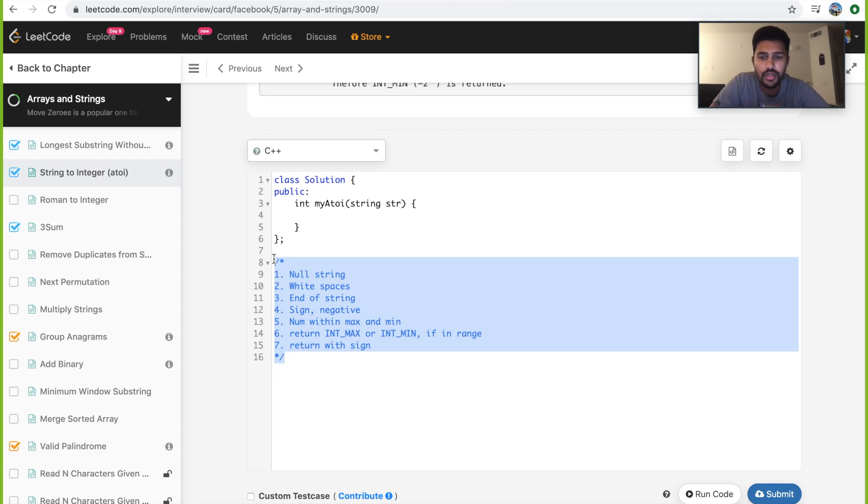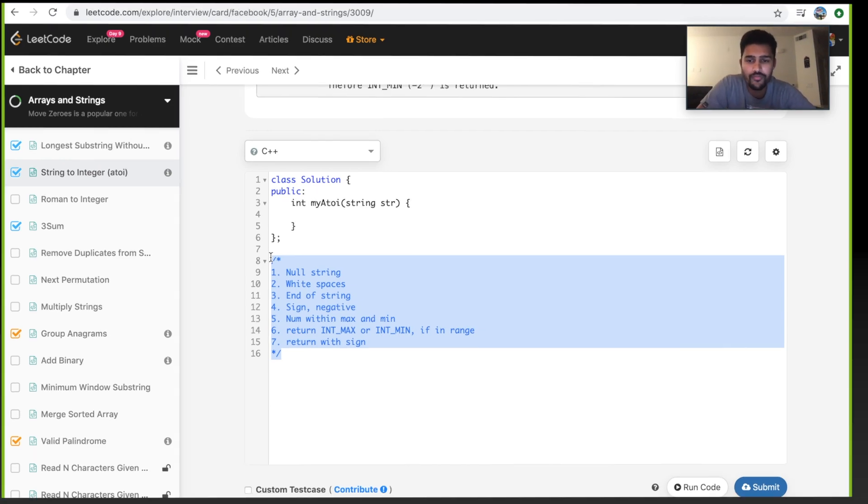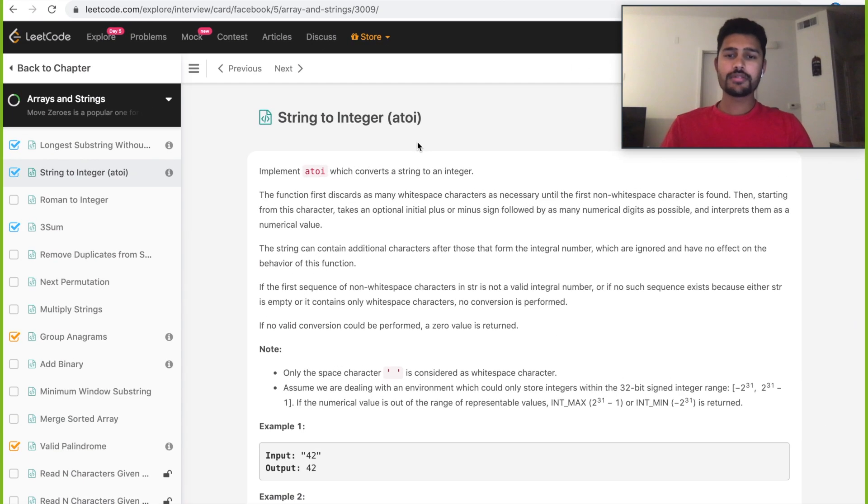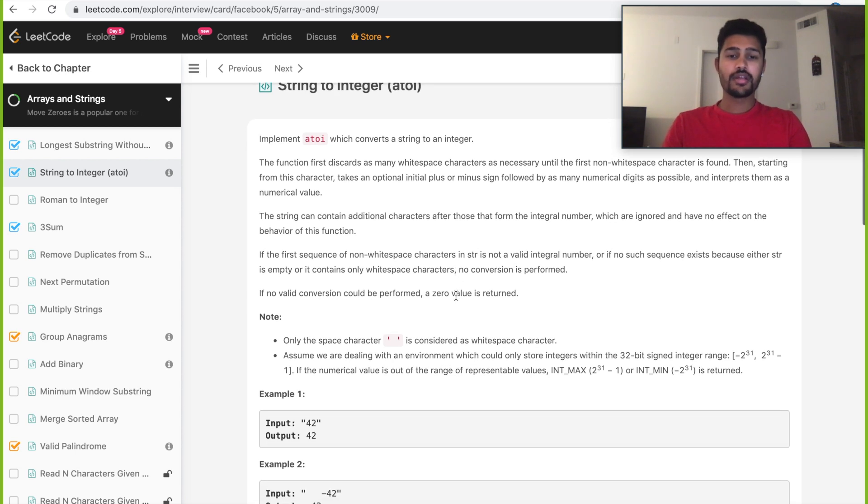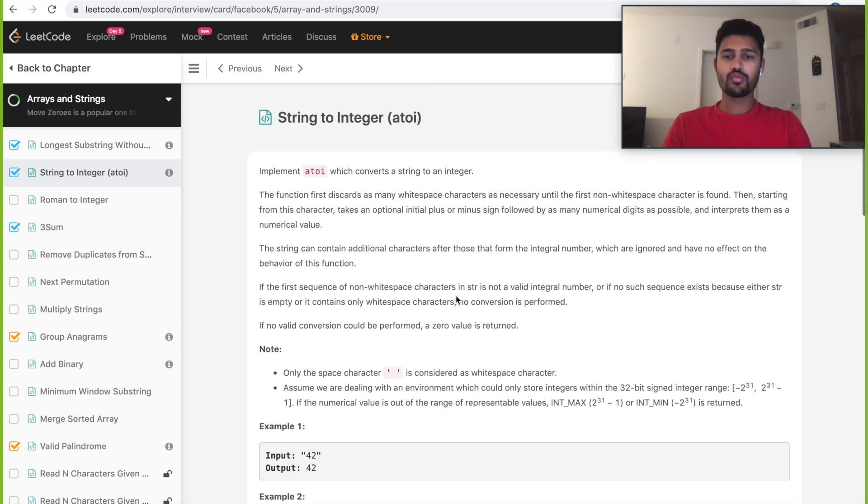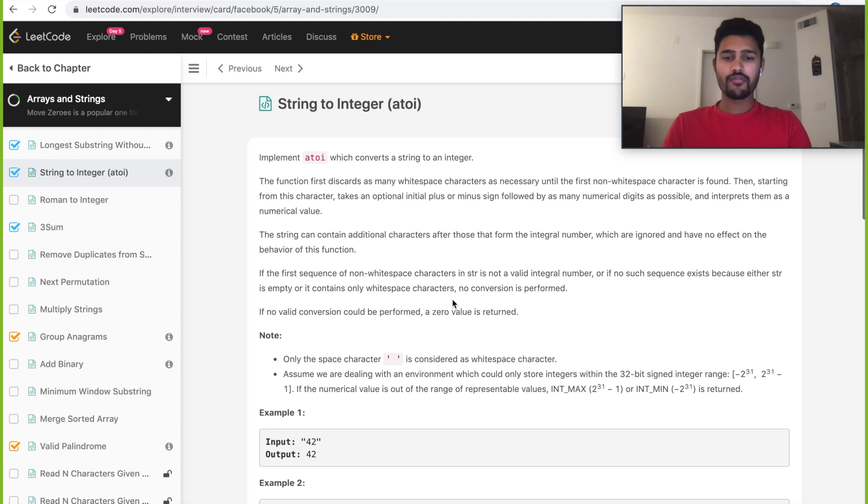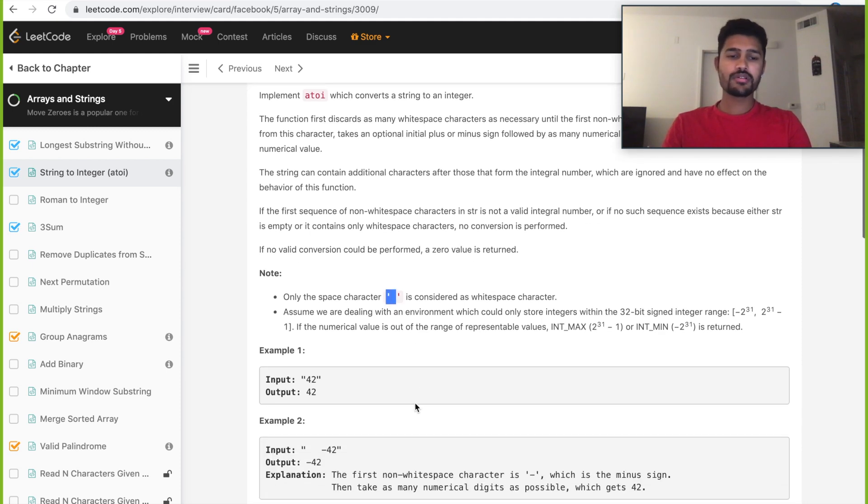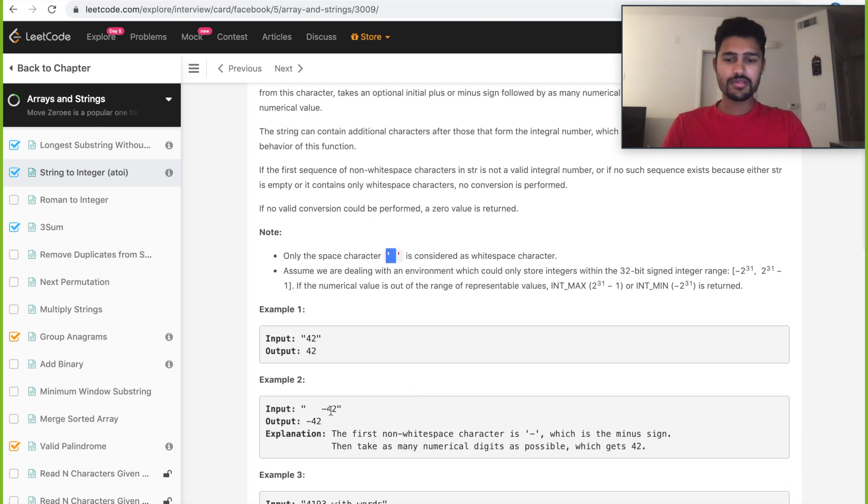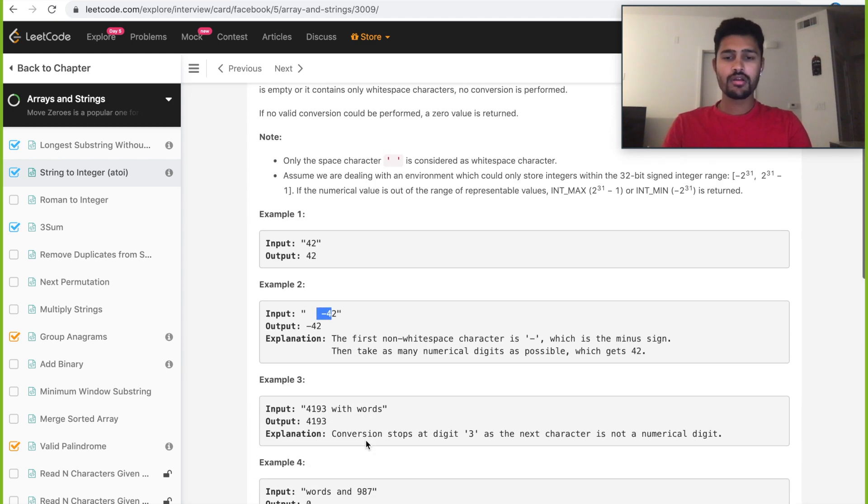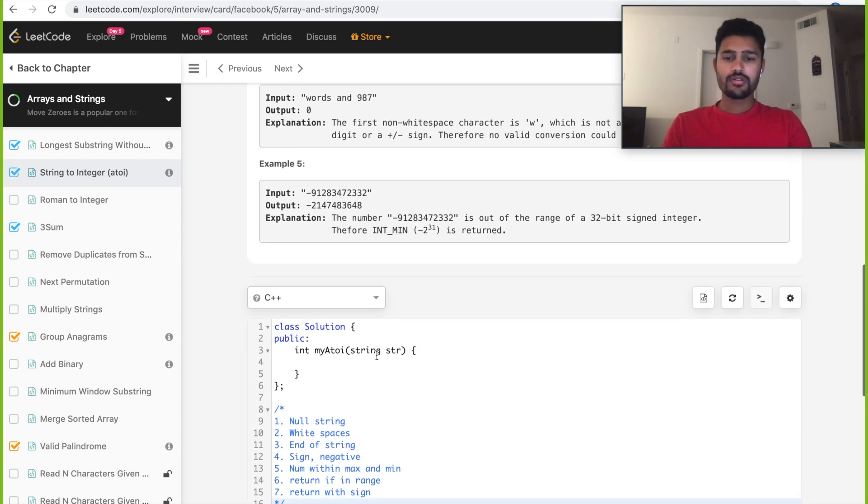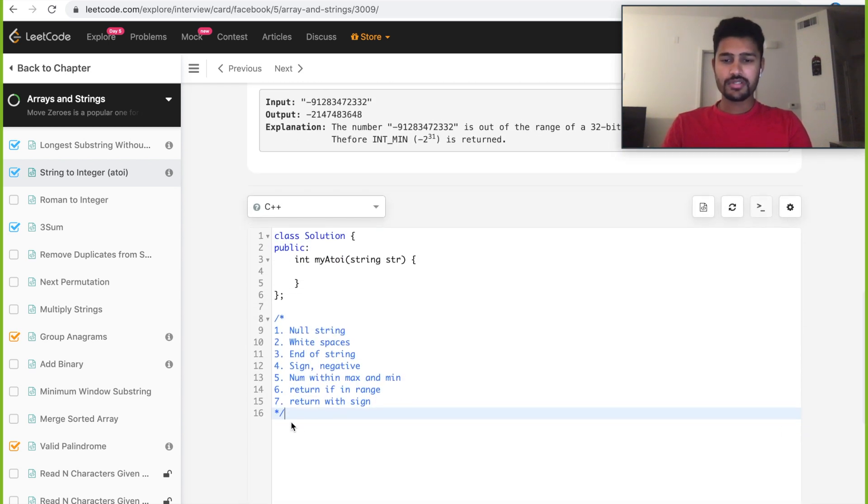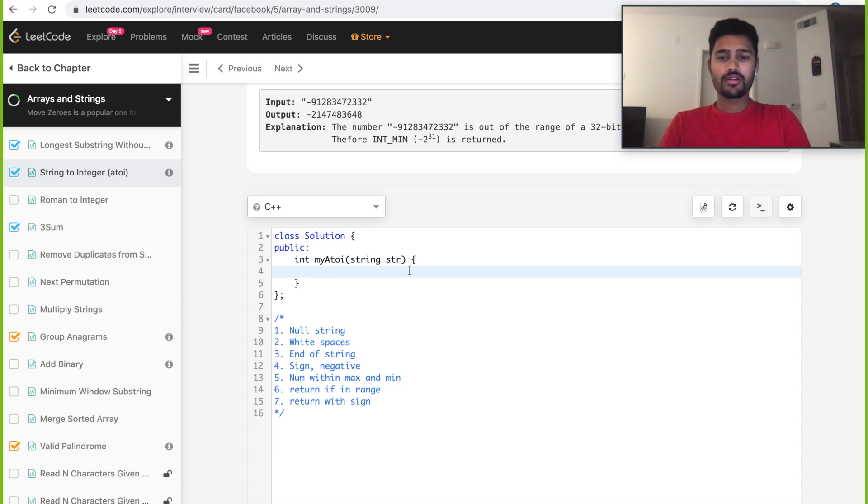Now let's go ahead and write the code. Today we'll be writing the code for the problem string to integer. As I've already explained the logic, we have seven steps and certain end conditions to take care of. Cases like we need to take account of whitespaces, minus or plus sign in the string, or different characters in the string. These are the seven steps as I've already explained in the logic. Let's start writing the code.